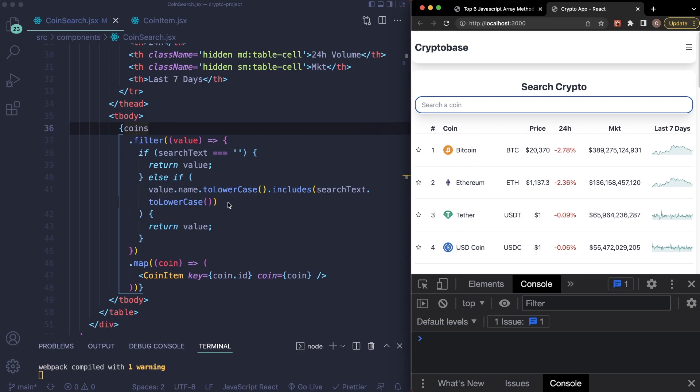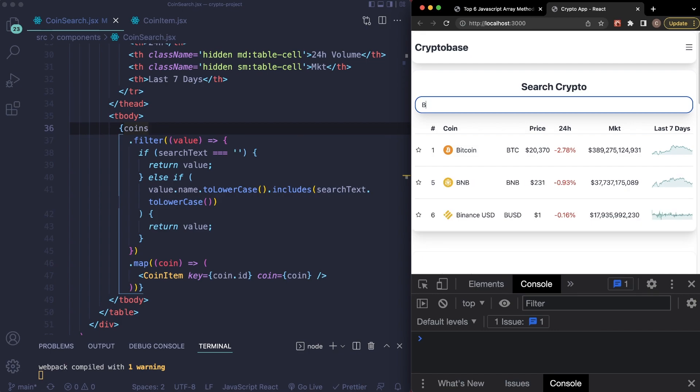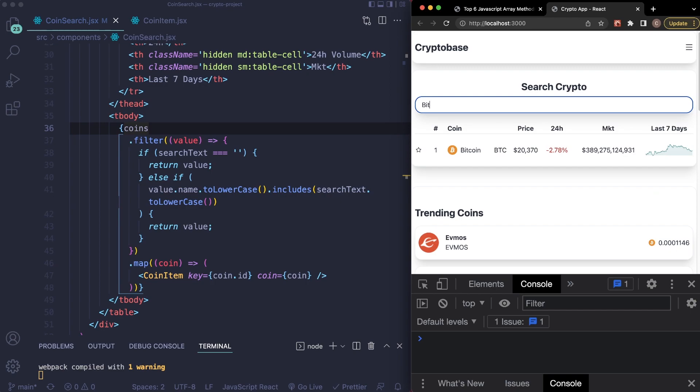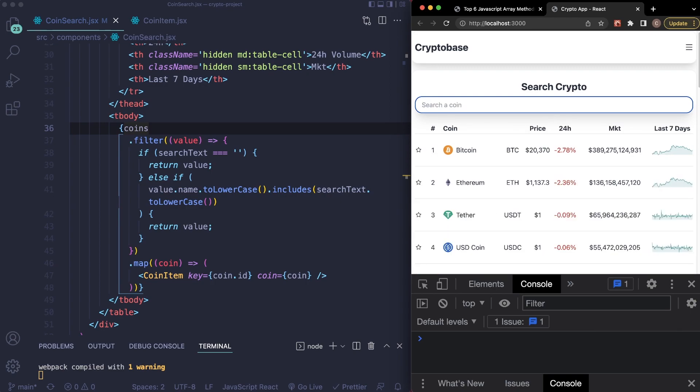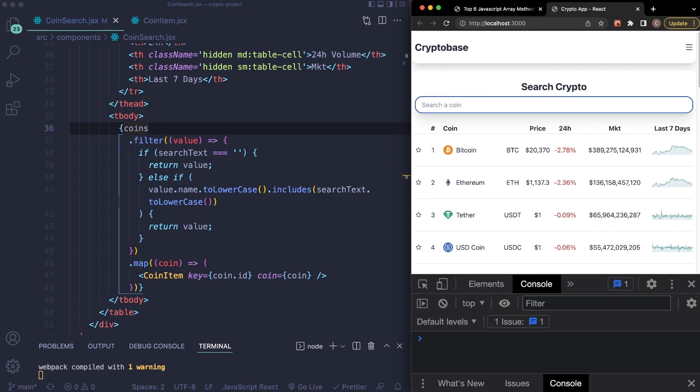And what we're doing is just converting whatever is entered here, whatever string is entered here, we're converting it to all lowercase, and then we're just filtering the response. So if we're searching for Bitcoin, I would type in B, and you can already see that it's starting to filter out our values here, and we end up with Bitcoin just like that. So this is filtering in real time, and this is an example of how you can use the filter method on a real life project.